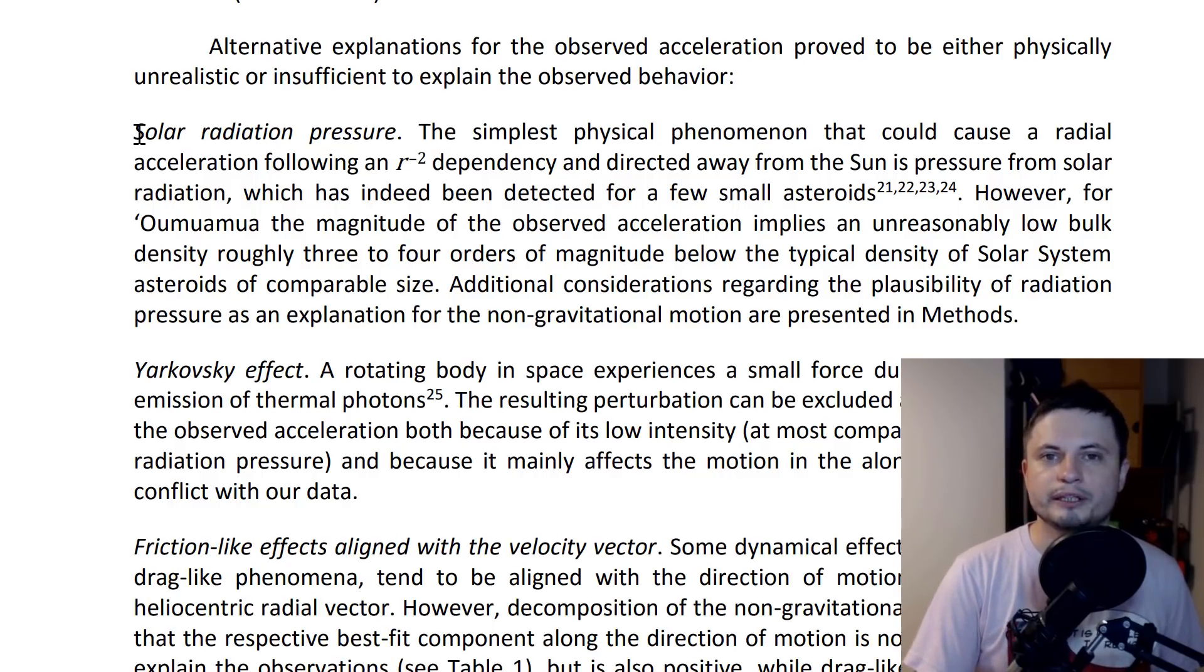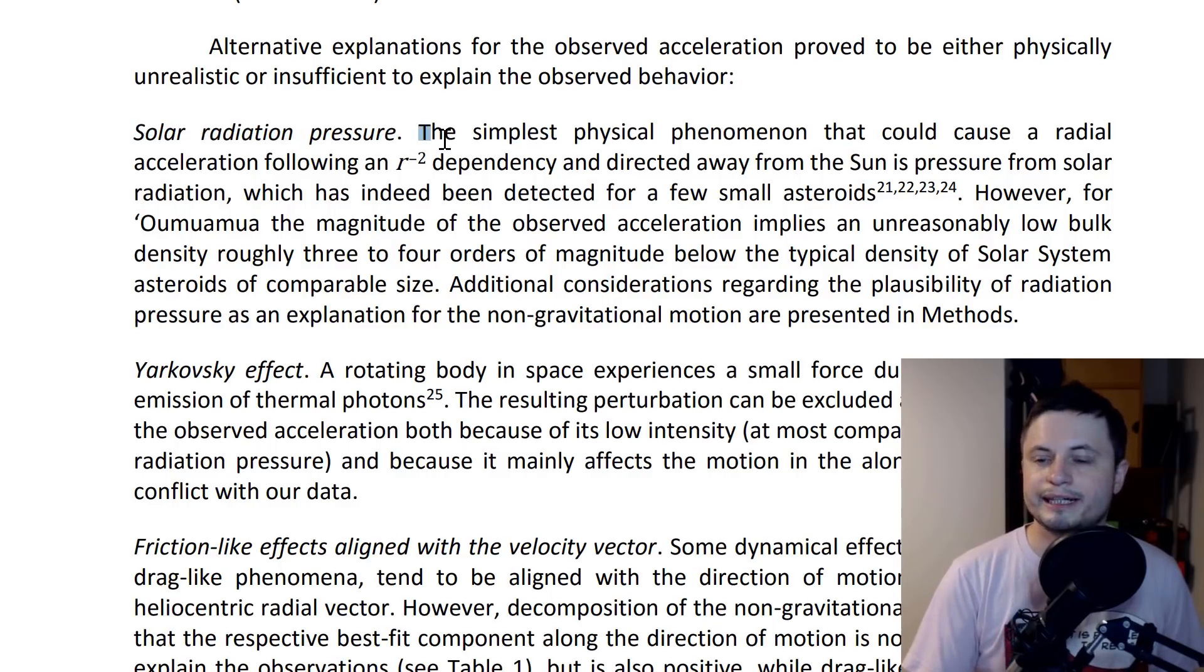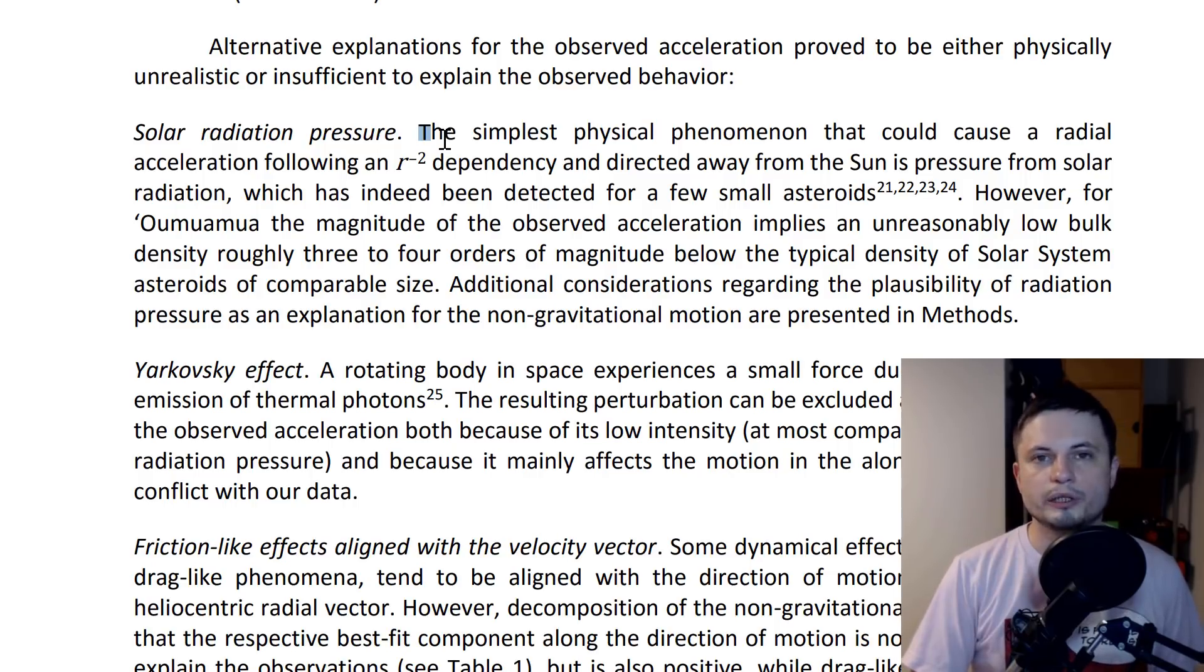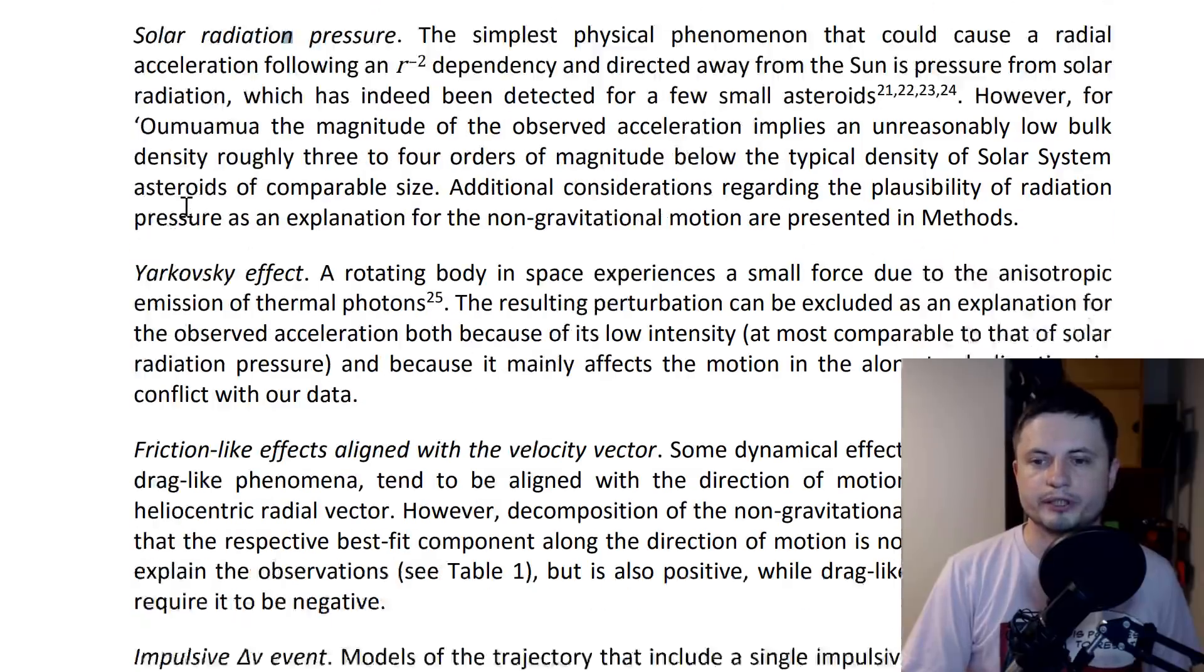In this study they looked at certain explanations and discredited them. One of them is exactly what that Harvard paper talks about: solar radiation pressure. They specifically say it's very, very unlikely. It's very difficult to have a good enough explanation to say it's solar radiation pressure.